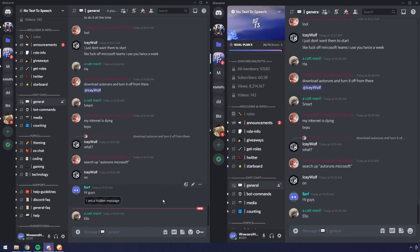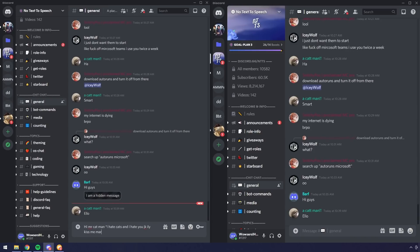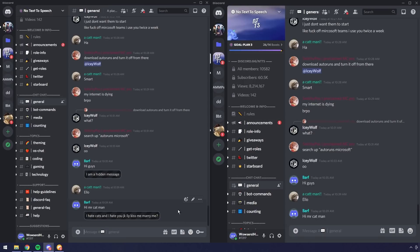So just to show you how this works a little bit more, on the left I have the hidden message plugin installed and on the right it's just a normal Discord install. I am talking to someone and I'll say hi Mr. Catman, then once again do an asterisk. I hate cats and I hate you, JK, I love you, kiss me marry me question mark, and then do an asterisk at the end and that will close the hidden message. So once again, asterisk at the start or the little star, then the star at the end and press the key button and kaboom. On the left you see I sent hi Mr. Catman and I have the hidden message, and on the right normal people will only see hi Mr. Catman.